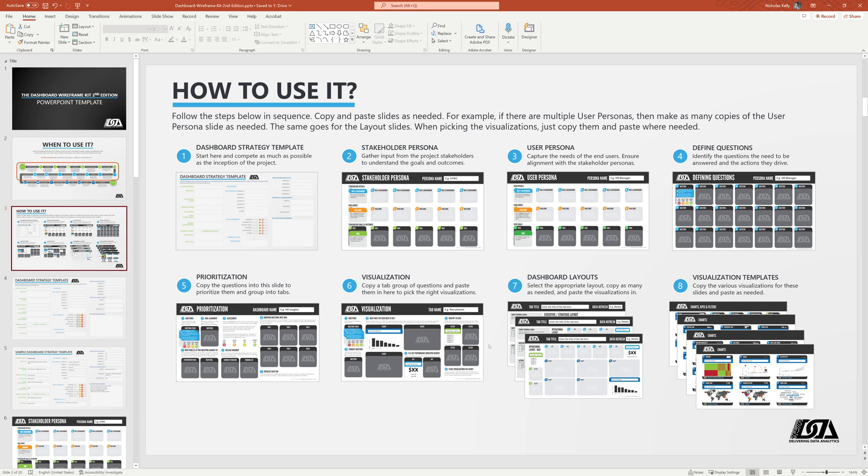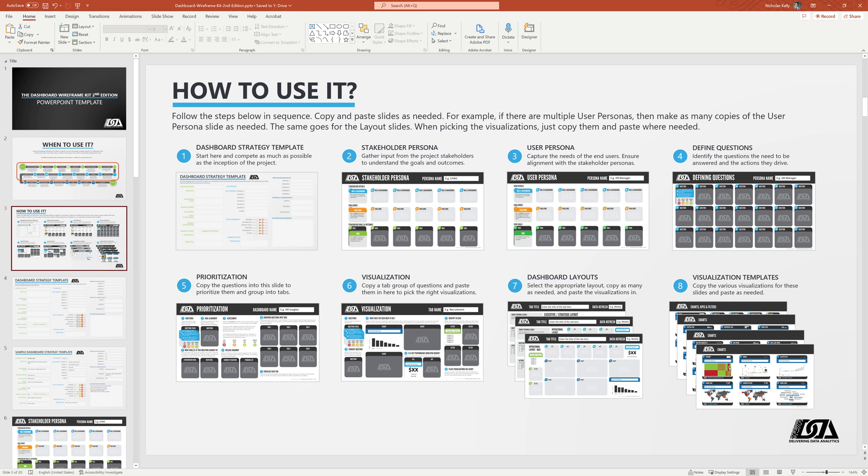Now from there, we're going to take our, as we go through all of our questions, we're going to start populating them into our dashboard layouts. You usually just pick one type of layout for your dashboard. We're going to look at those, but basically you'll start copying and pasting your visualizations from this visualization tab and slide into your different layouts. And finally, the last section here is where you can pull all your visualizations from. So the slides at the end of this deck are all the visualization types. You just basically copy and paste them in to where you need them.